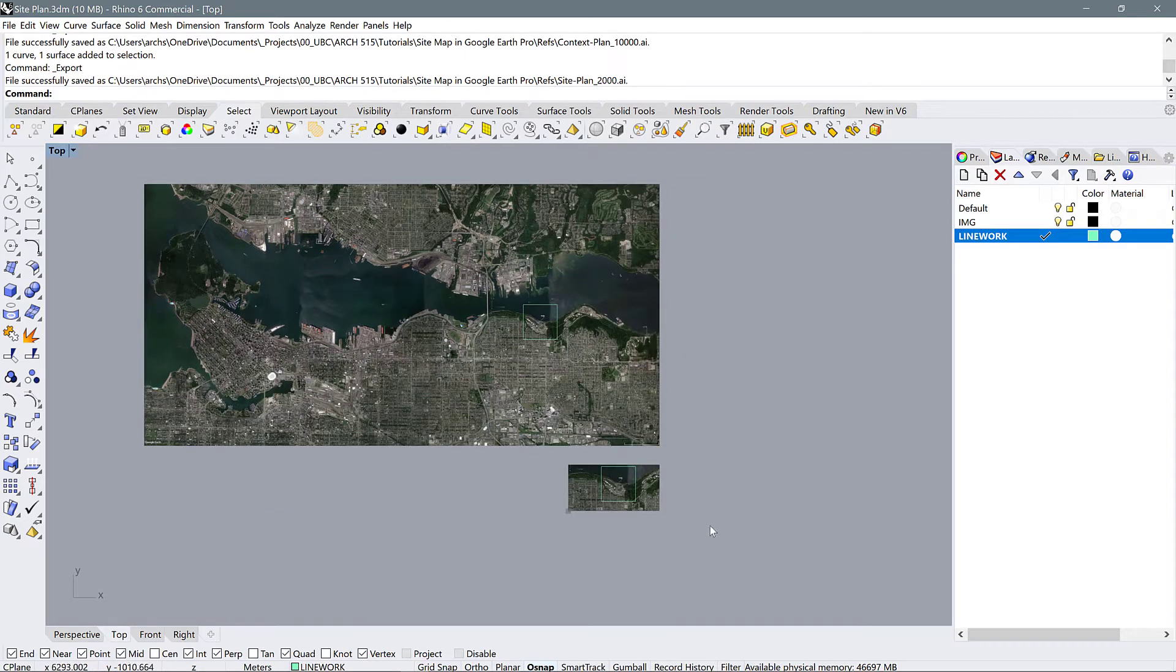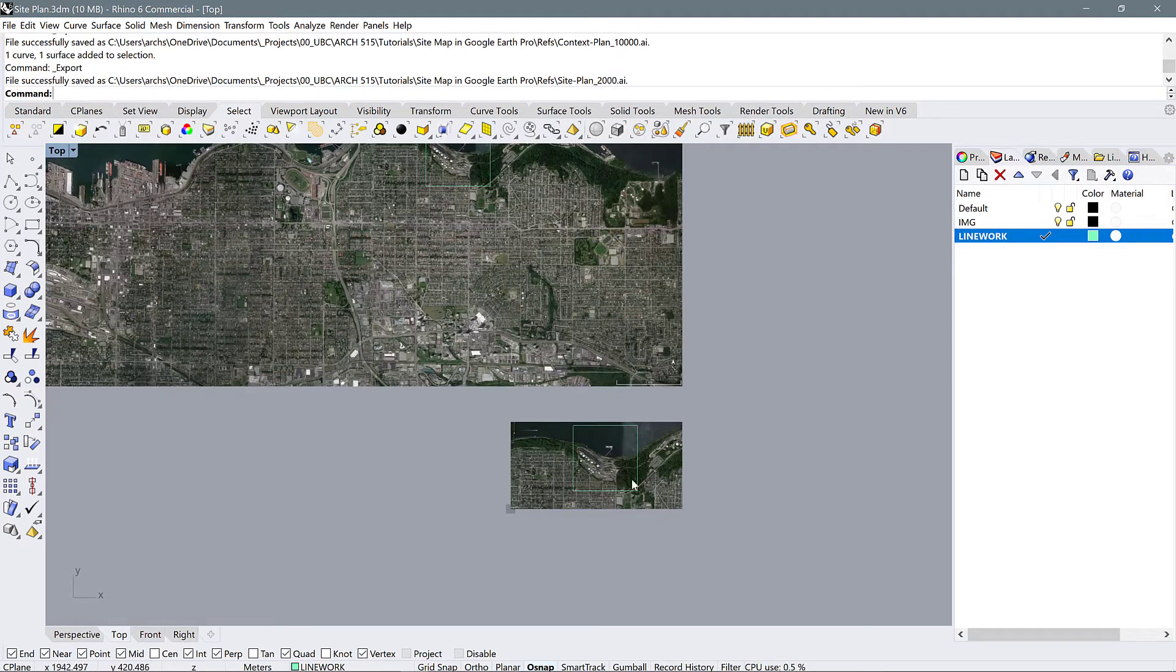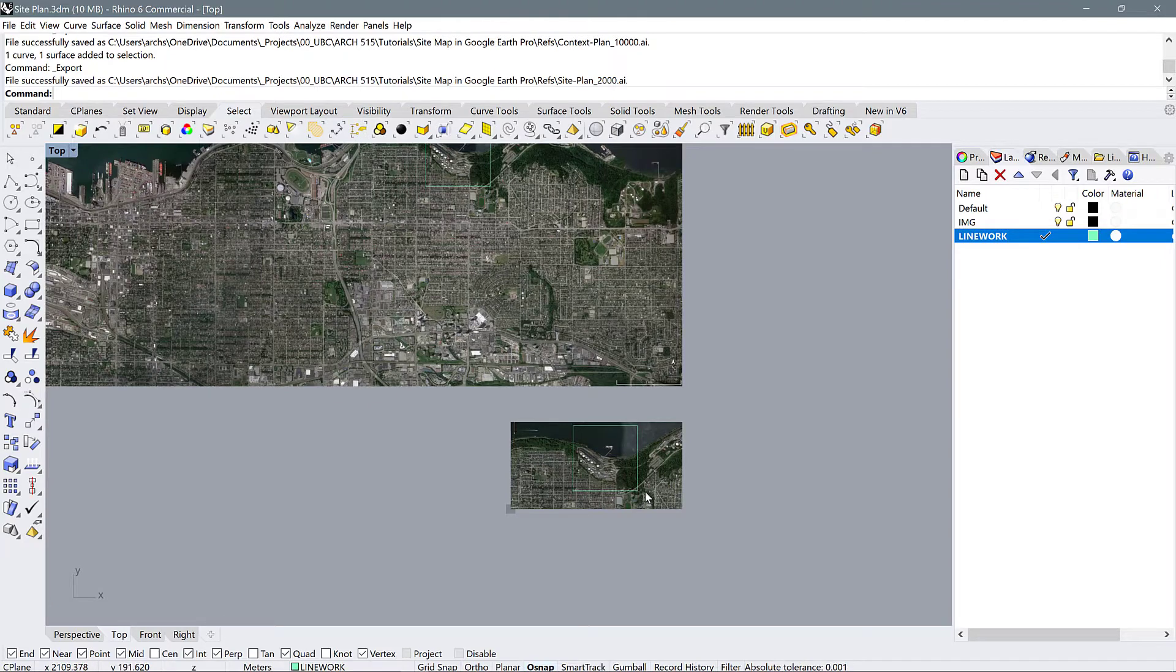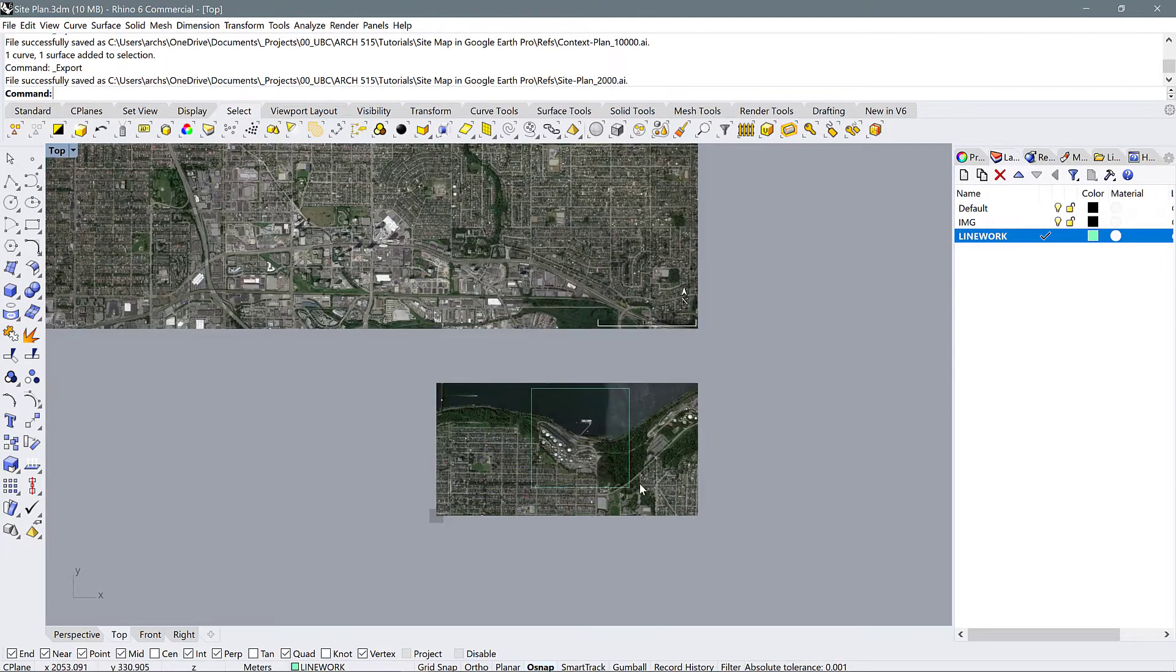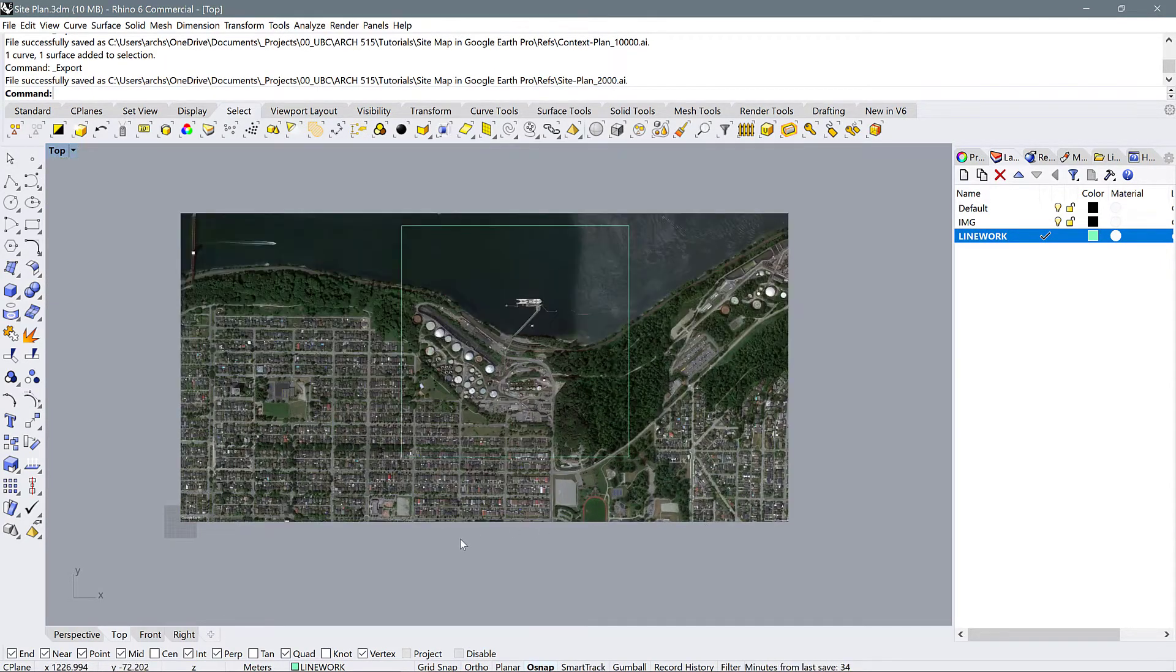In the final part of this tutorial I wanted to show you a really quick way that you can do a figure ground by using some very basic tools in Rhino.